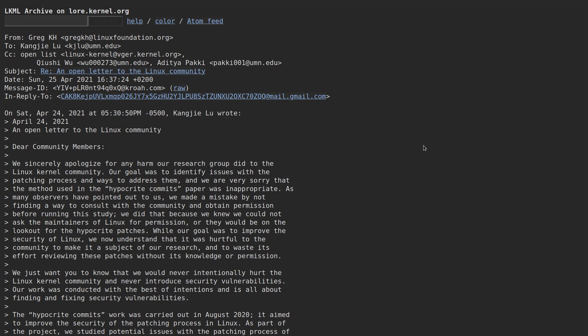The University of Minnesota appears to still not have entirely learned their lesson. It's been about one week since the entire university was banned from submitting commits to the Linux kernel after some of their security researchers were caught doing hypocrite commits, which is when we pretend to fix a bug or legitimately fix a small bug like a typo, but then introduce a much more severe vulnerability at the same time within the same commit.